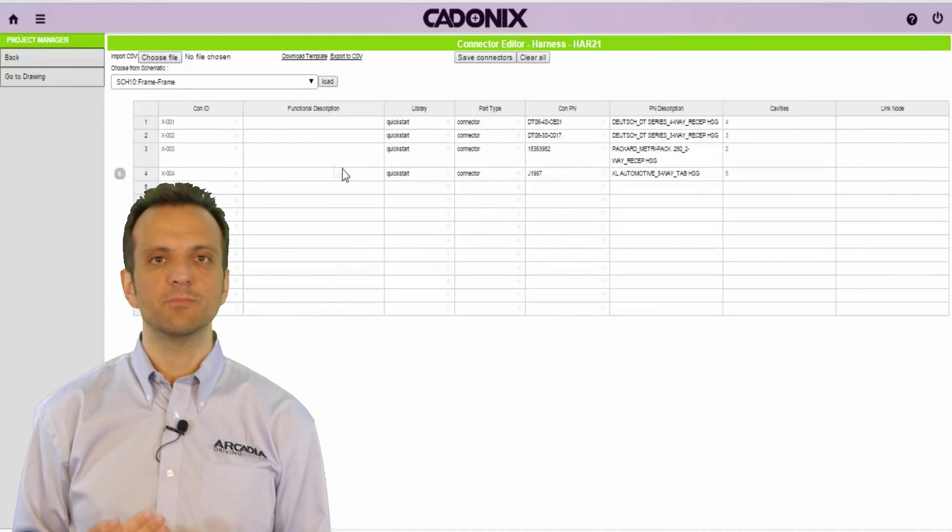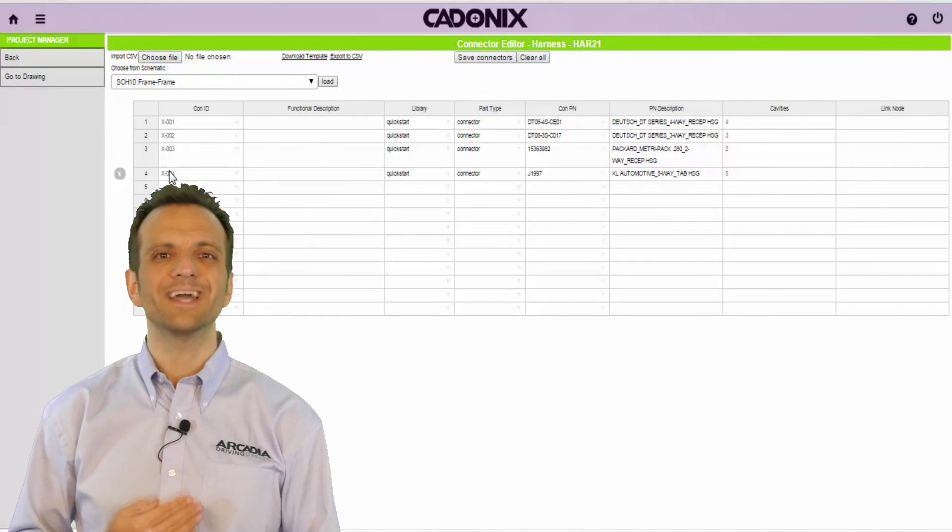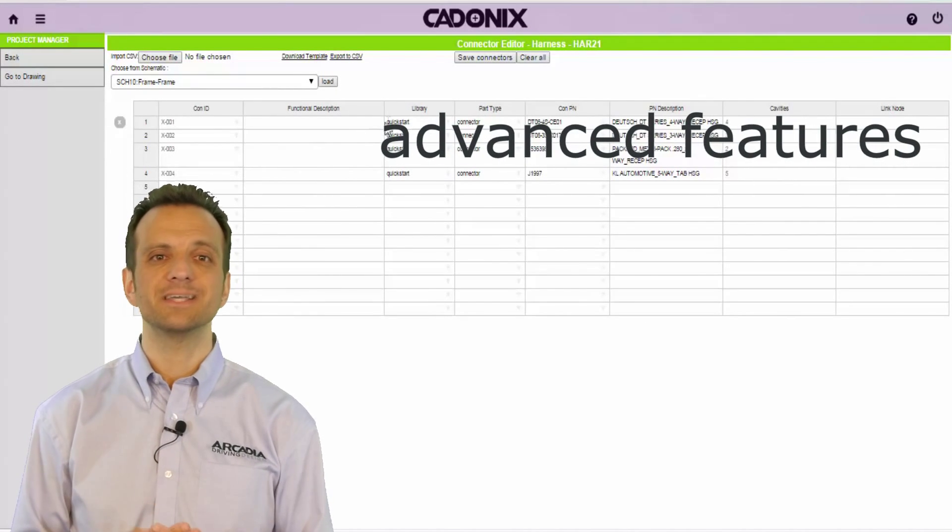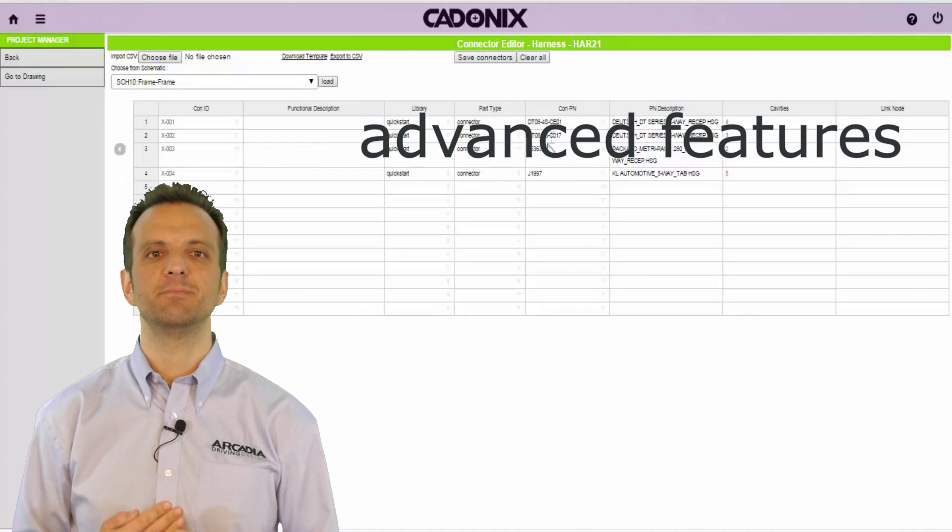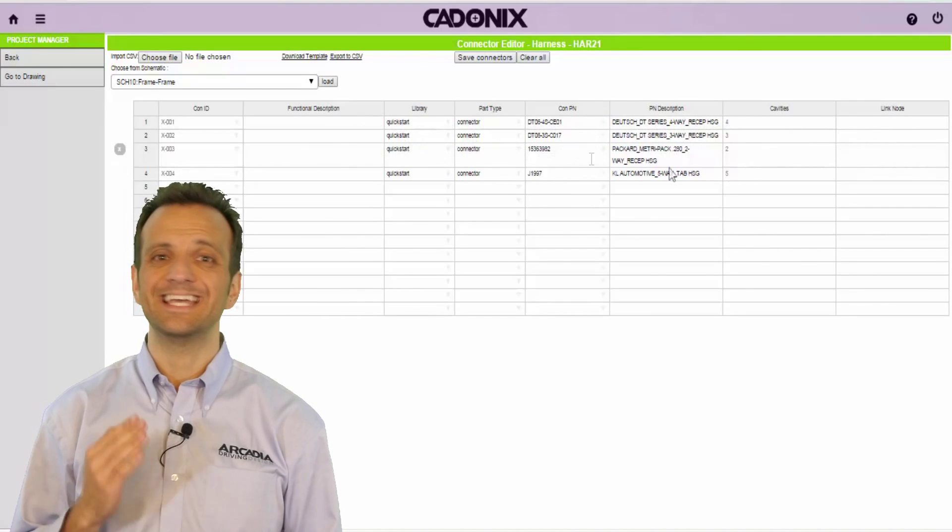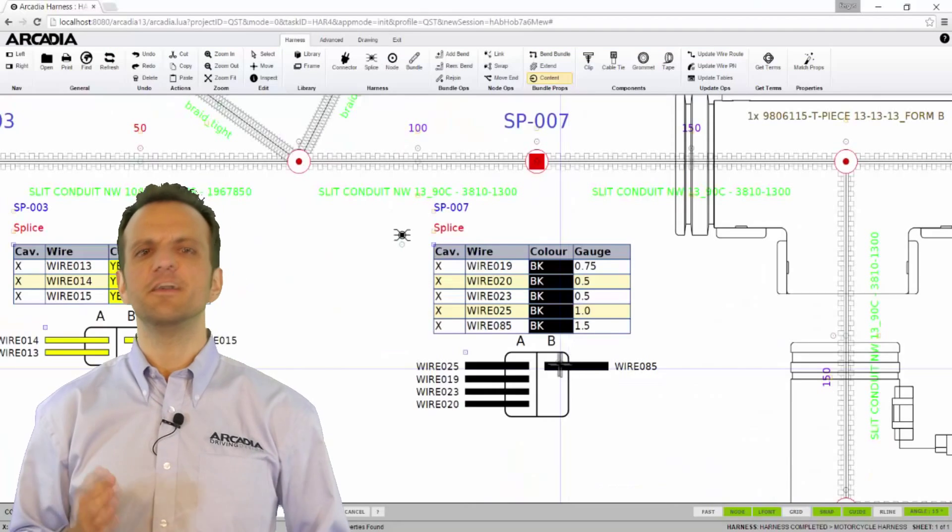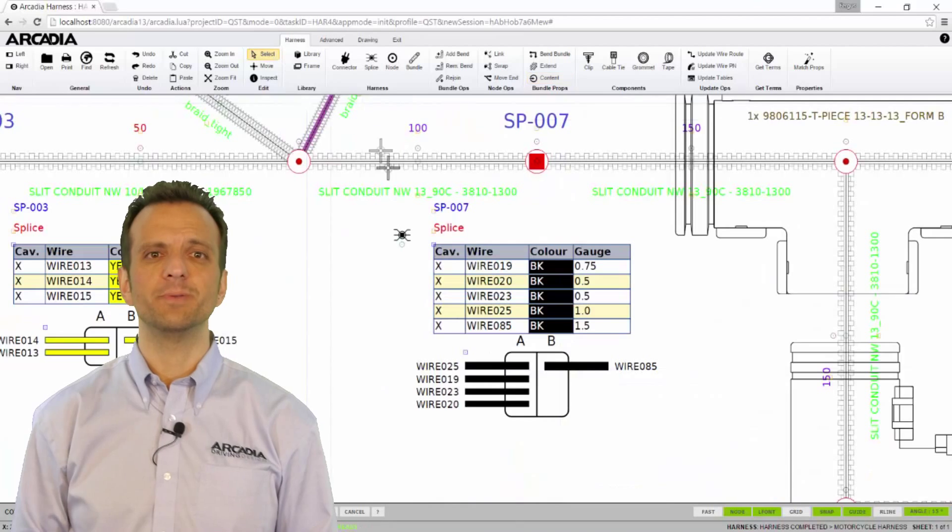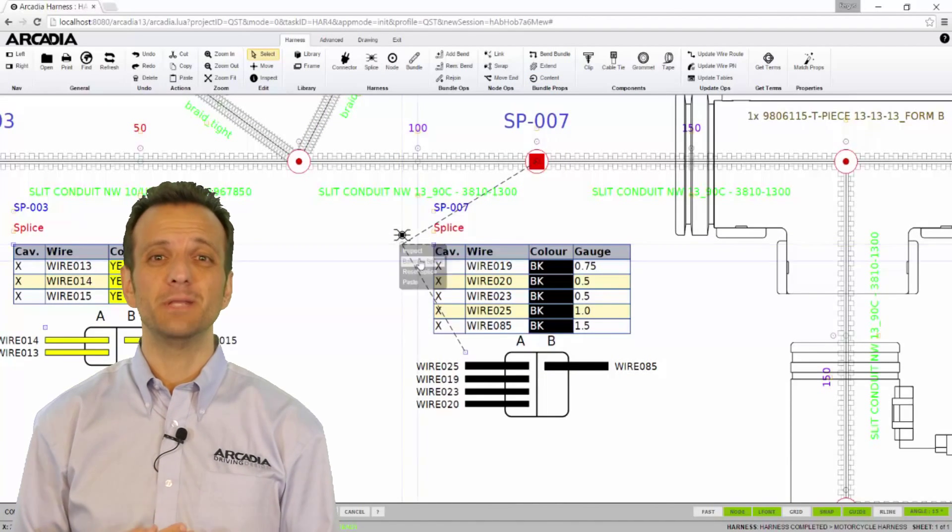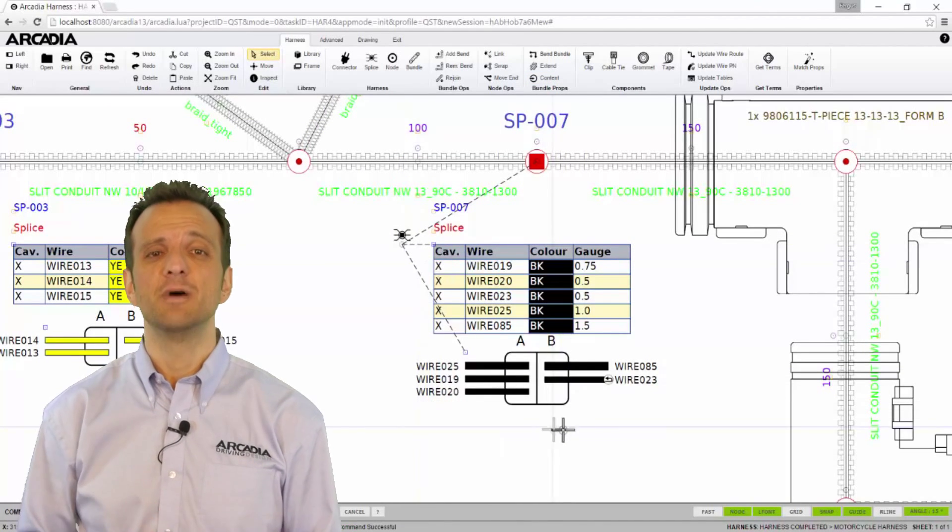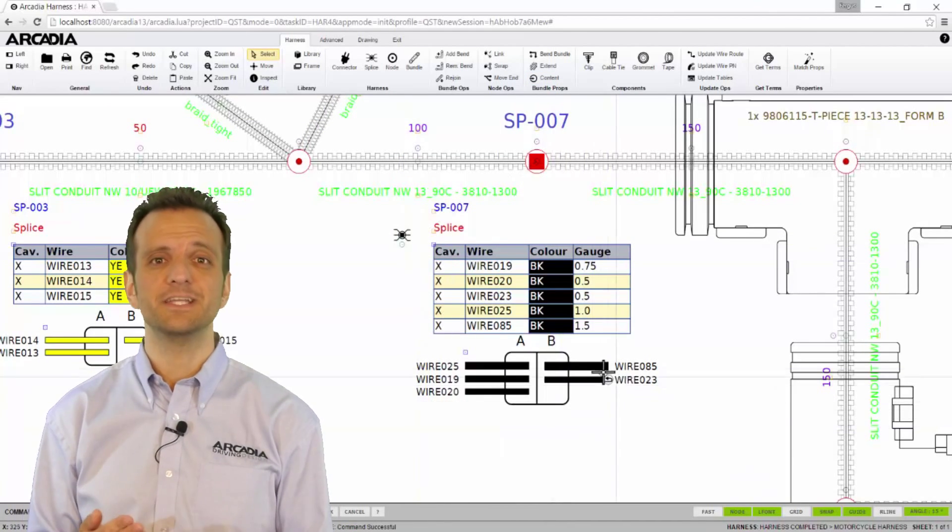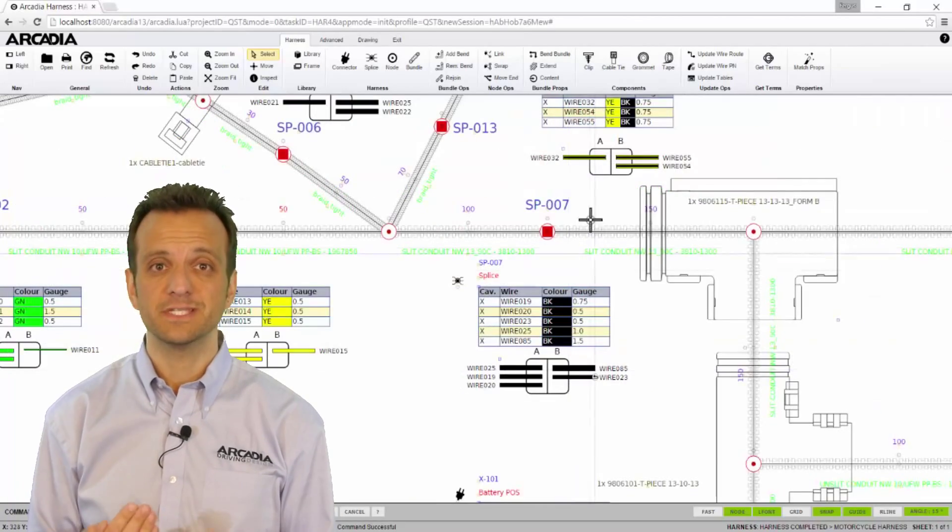Arcadia has a number of advanced features such as wire connector and splice editors allowing harnesses to be built from raw data quickly and easily. If your design uses a lot of splices you'll be happy to know that Arcadia can not only balance those for you automatically but also graphically show you on the screen how they are assembled.